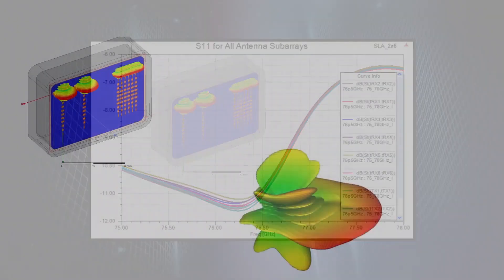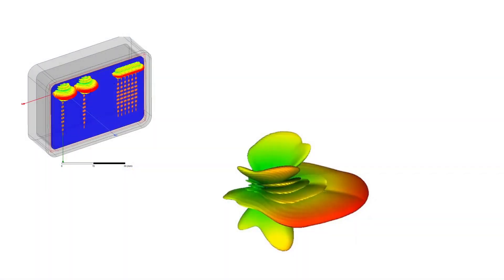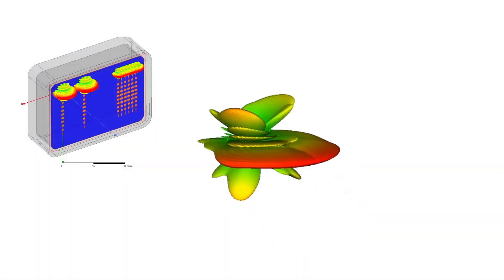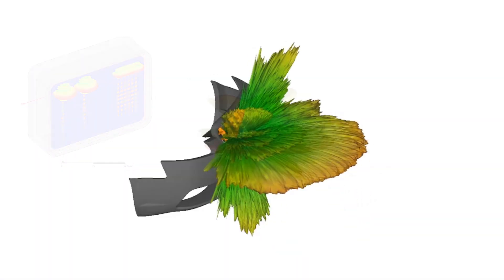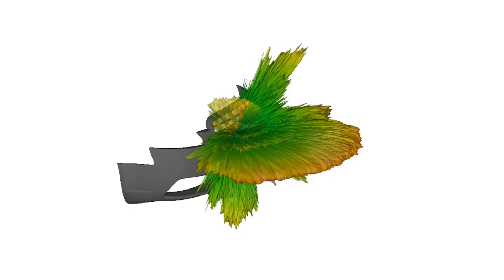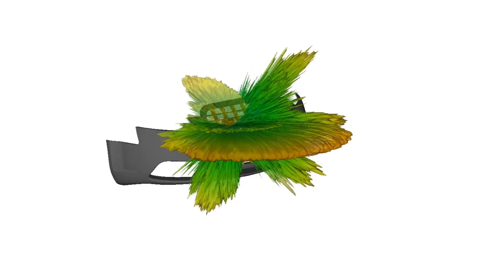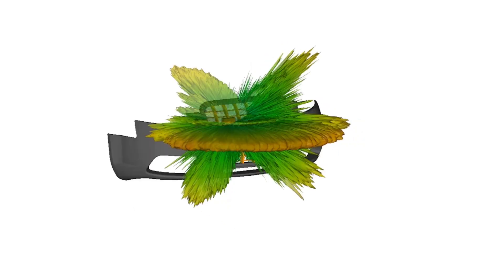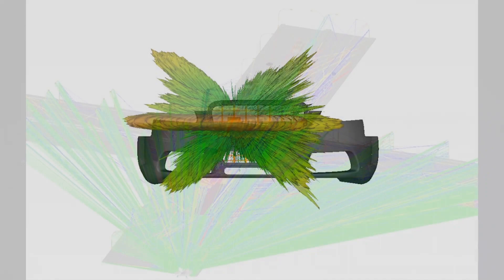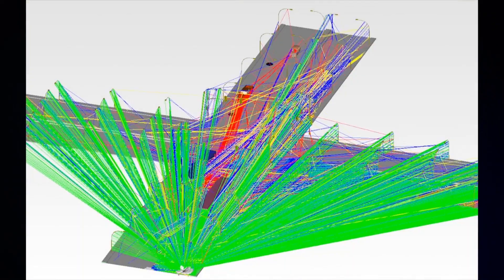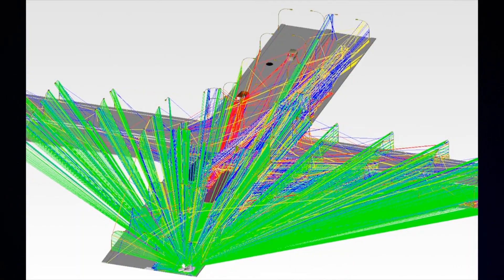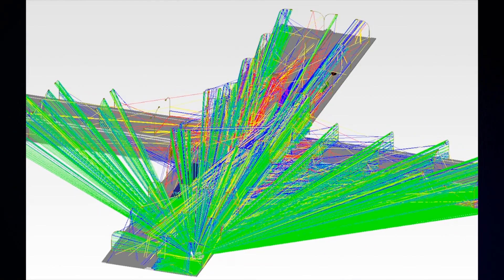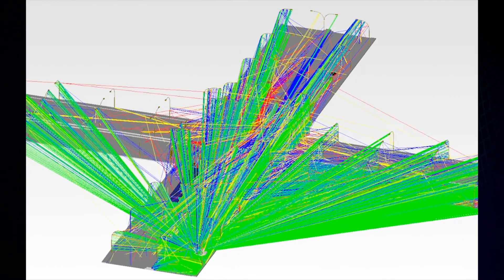The radar sensor design is then simulated behind a model of the fascia and bumper to model the installation coupling effects imposed by placement on the host vehicle. The sensor then uses the fascia interaction results to accurately simulate the radar interaction with the environment in simple to complex traffic and road scenarios.